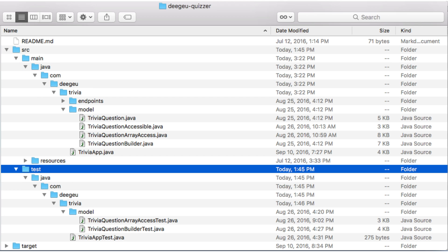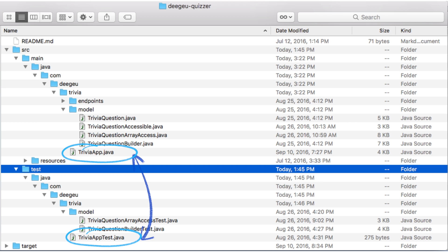Usually, we name the class the same as the class we're testing, but we suffix it with the word test. So, the TriviaApp class will have a test class called TriviaAppTest. That's just a convention. We could name it anything.